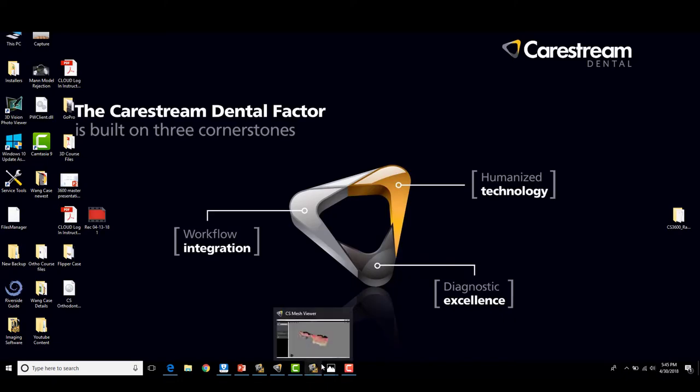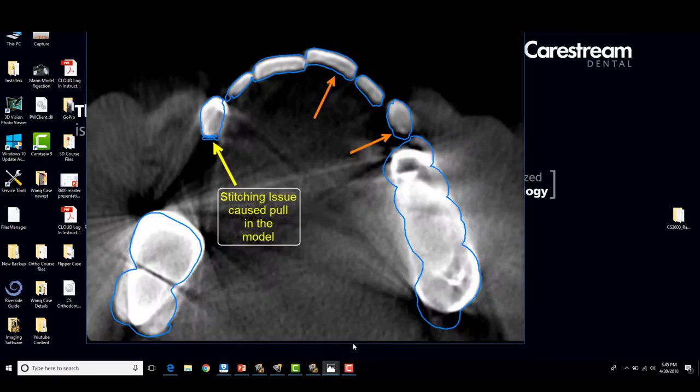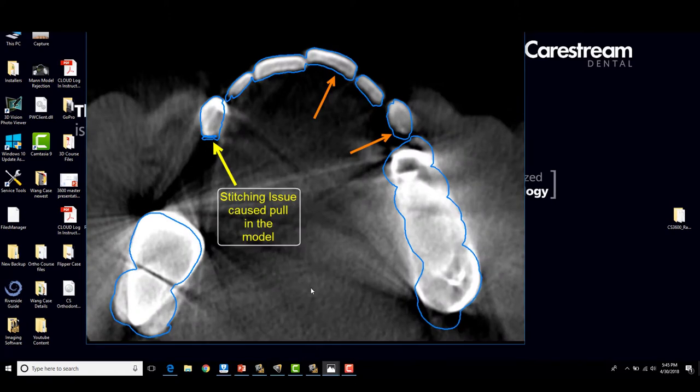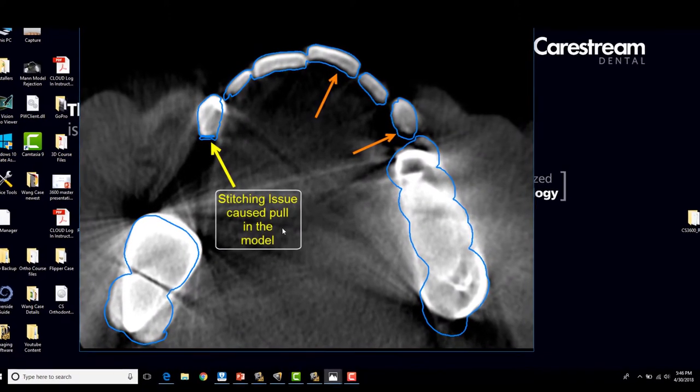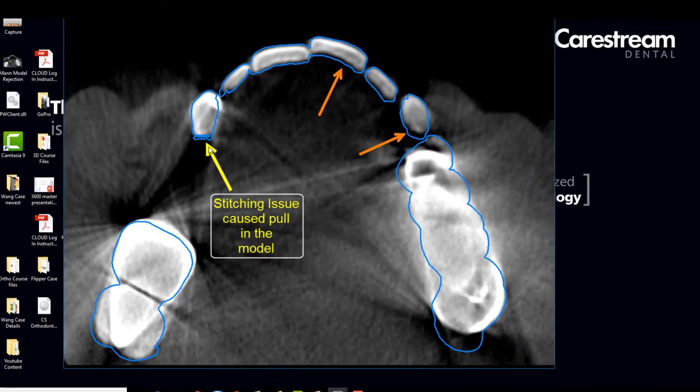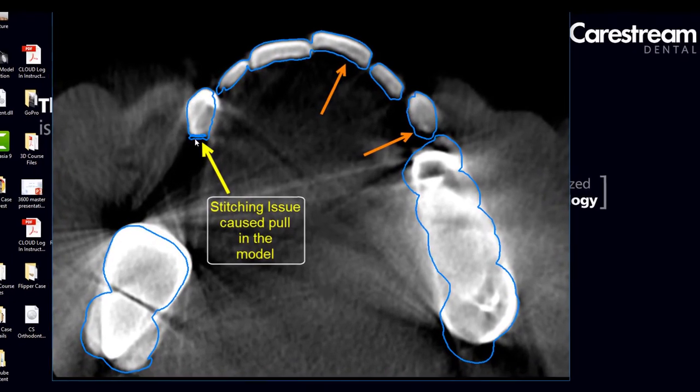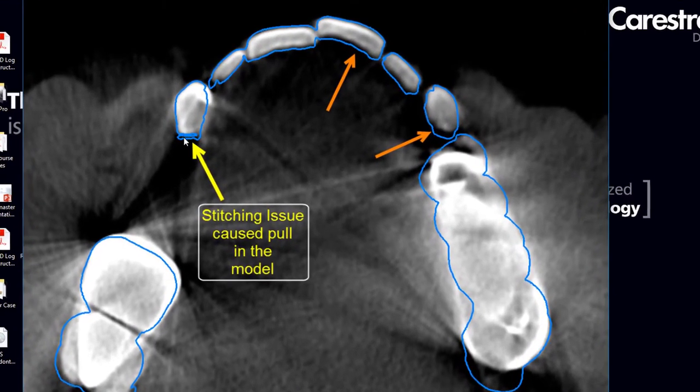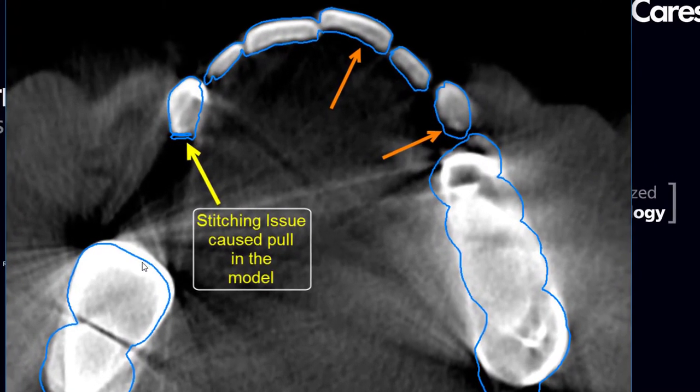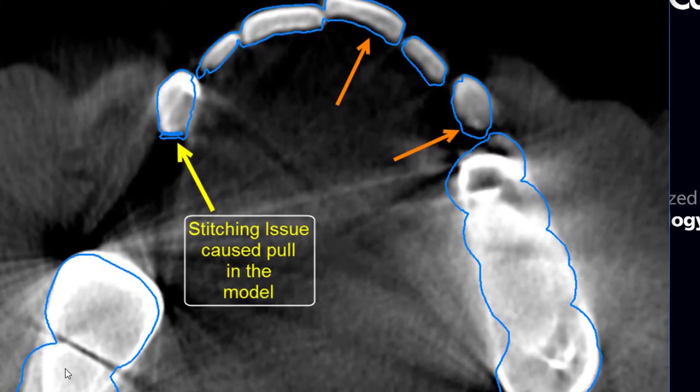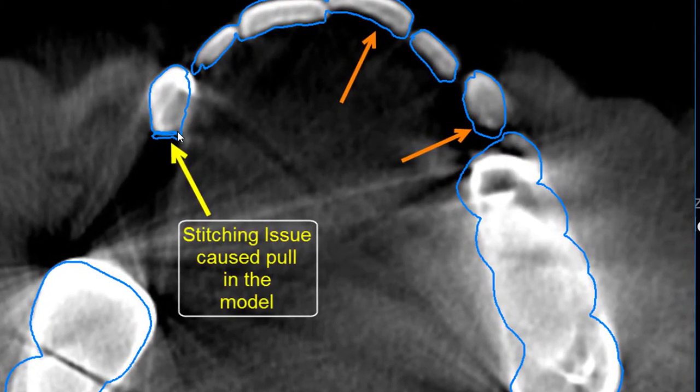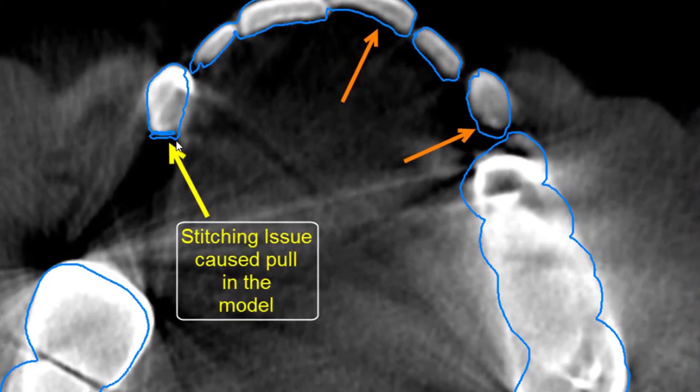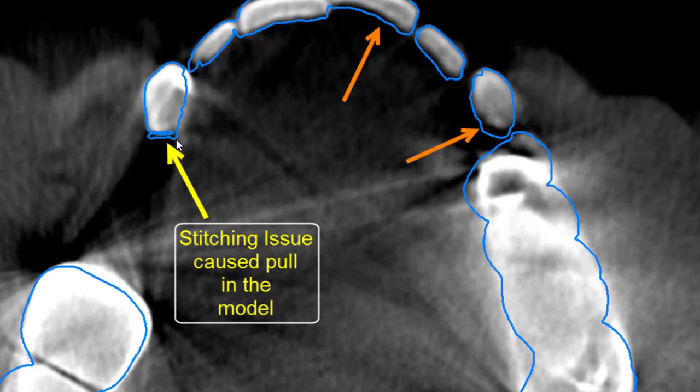Another case that was sent was this one. And you can see here, if we focus on this area over here, the stitching error that was happening from the scanner. The blue is the STL file and you can see how that blue is overlaid improperly for merging of those data sets.